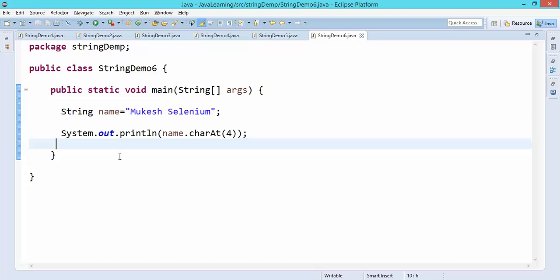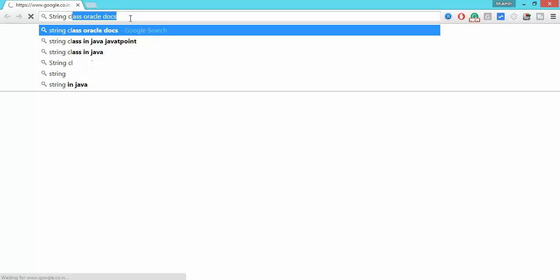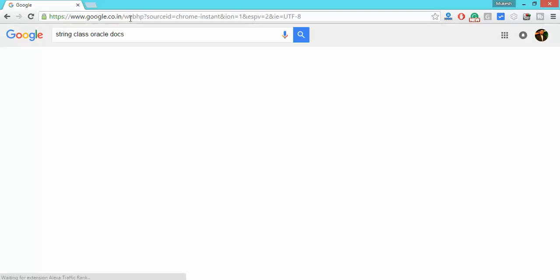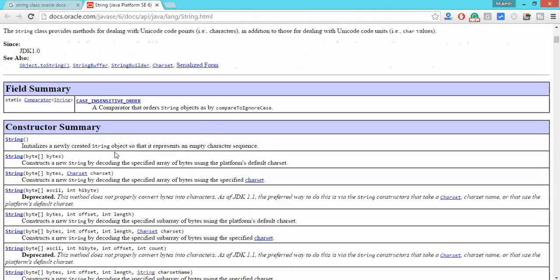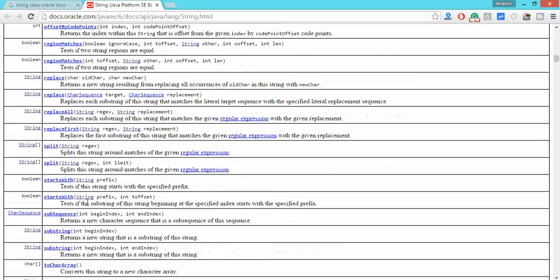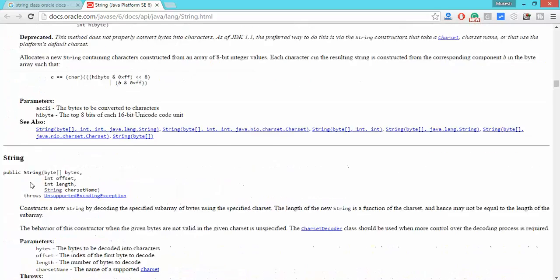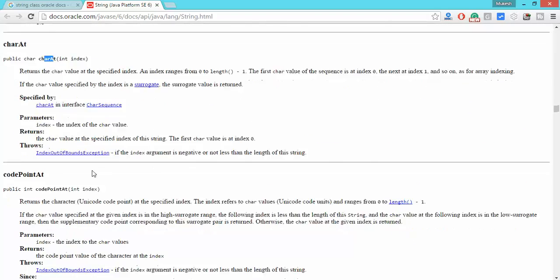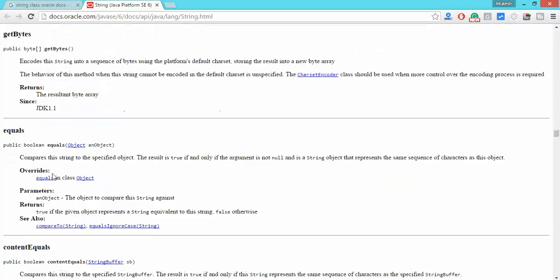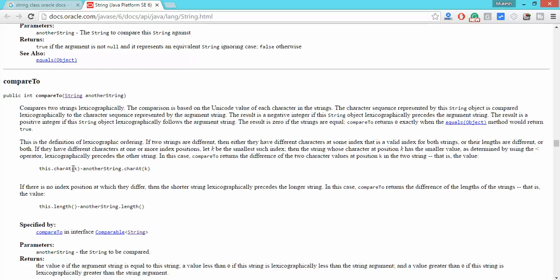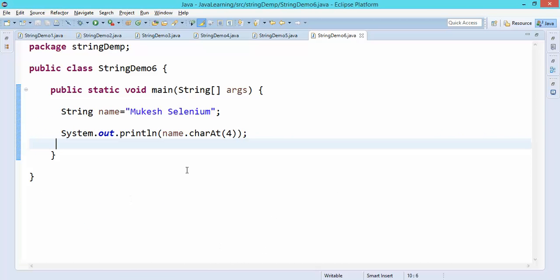You might wonder why we're learning these seemingly basic methods — but you'll understand their importance once you start playing with strings in Selenium. If you need more methods, explore the official Oracle documentation for the String class — they provide complete documentation with descriptions of every method, including equals, contentEquals, compare, and many more. I'll share the link in the description. If you're satisfied with what we covered, we're done with this video. Thank you so much — see you in the next video. Have a nice day.